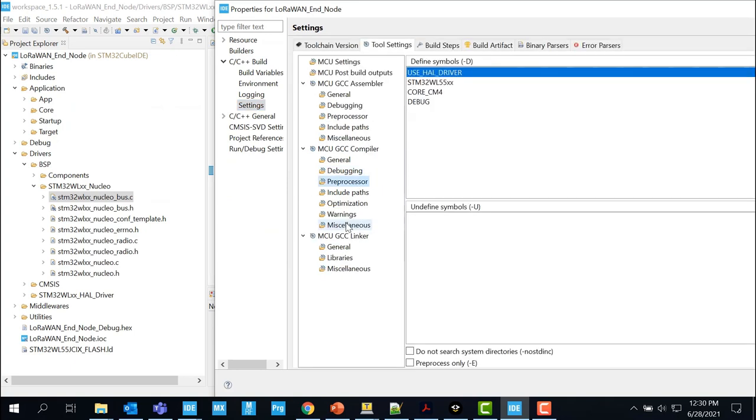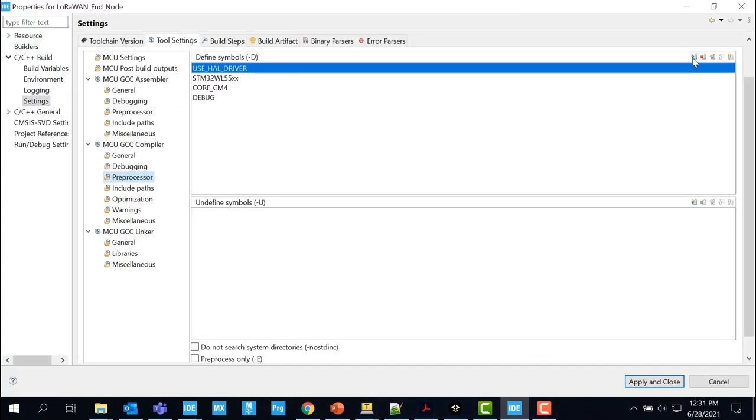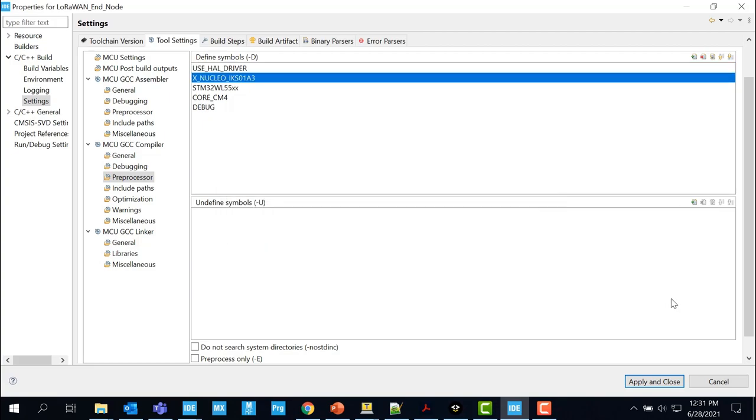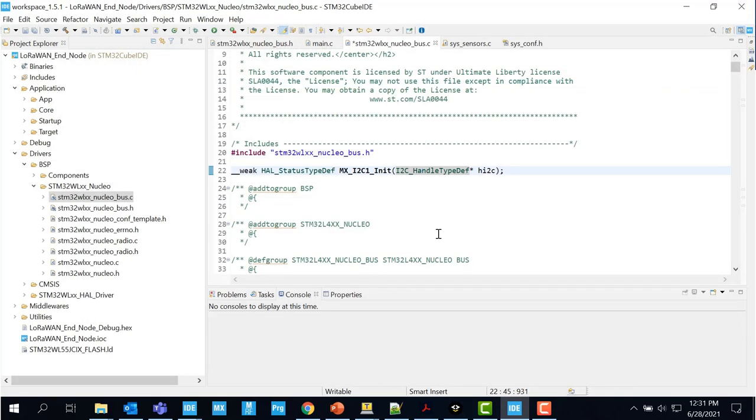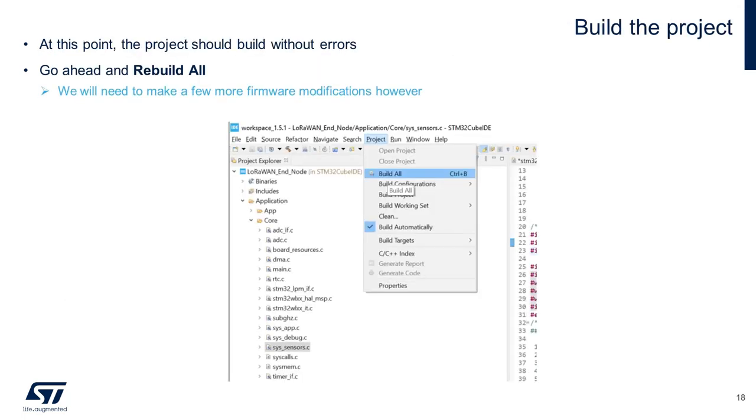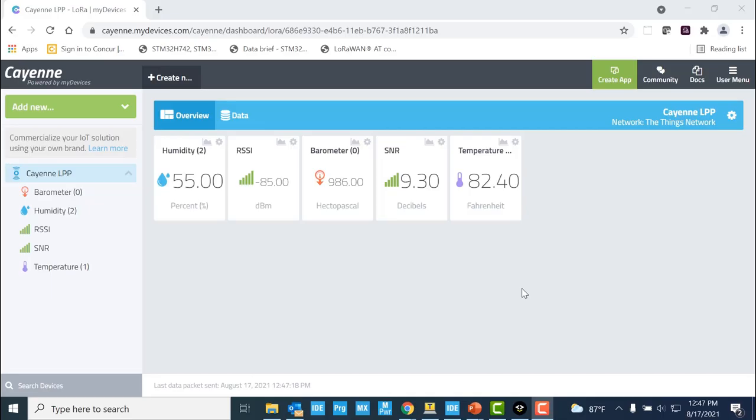Now, navigate to project properties and add x-nucleo-iks0183 as one of the defined symbols. At this point, the project should build without any errors. Go ahead and flash it onto your microcontroller.